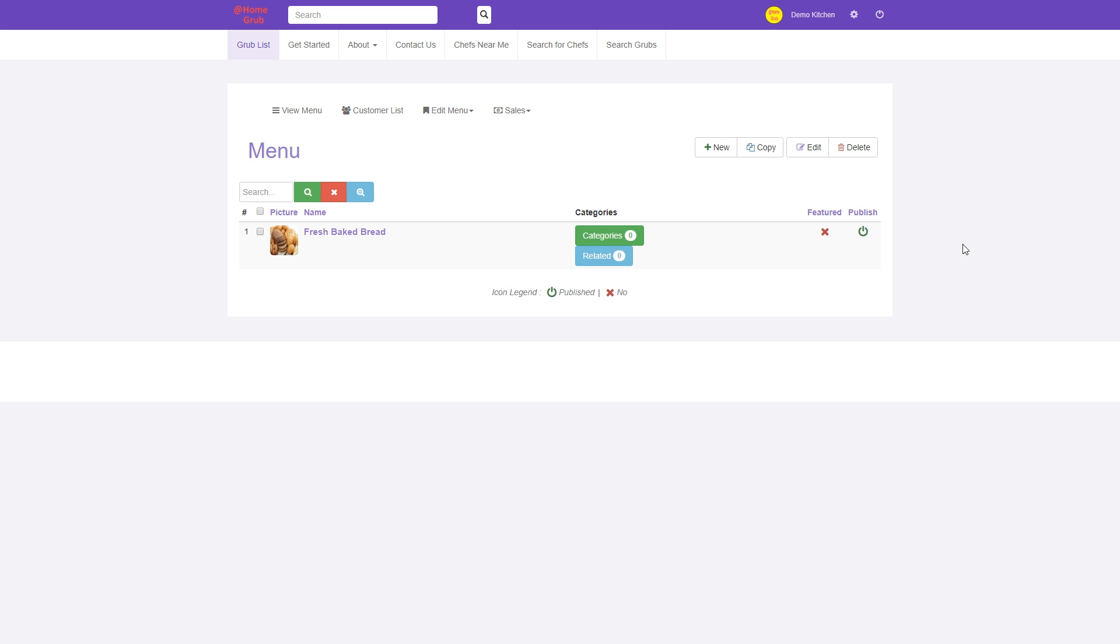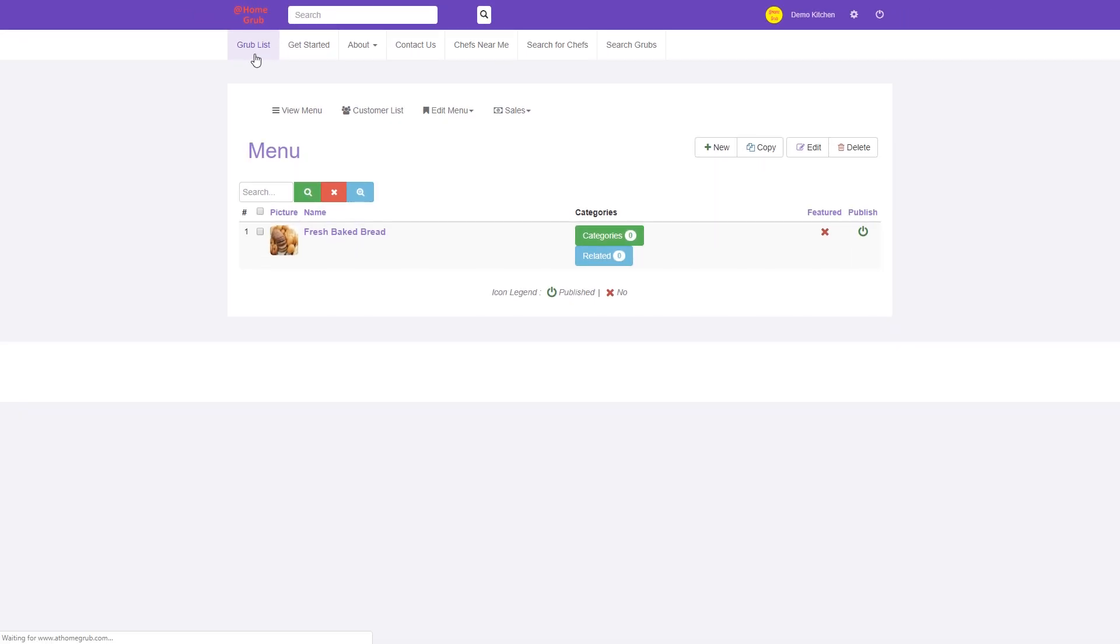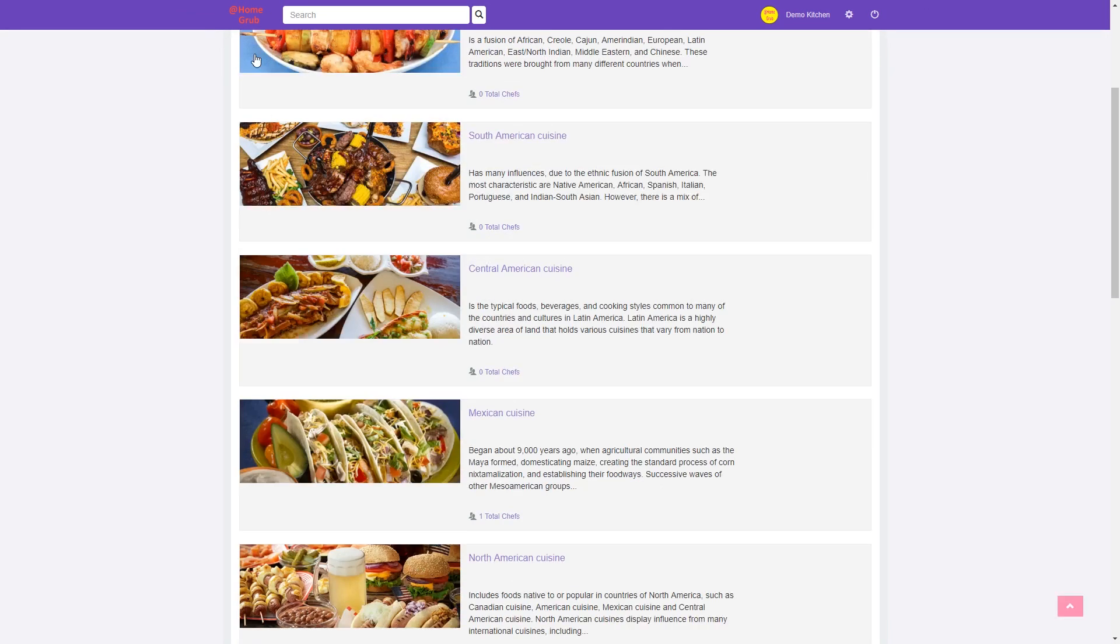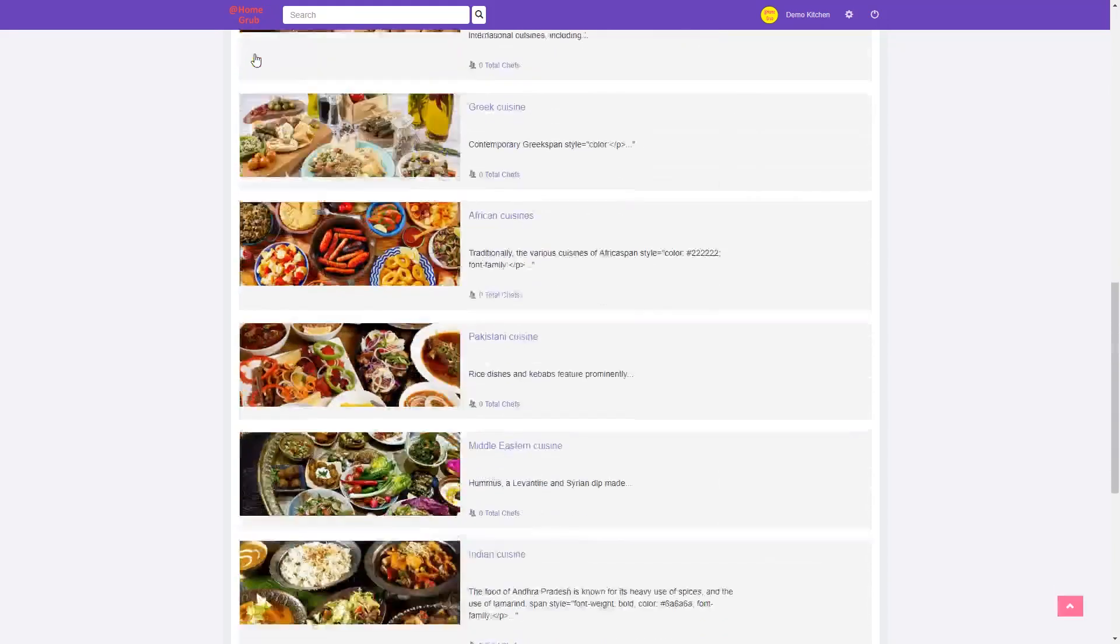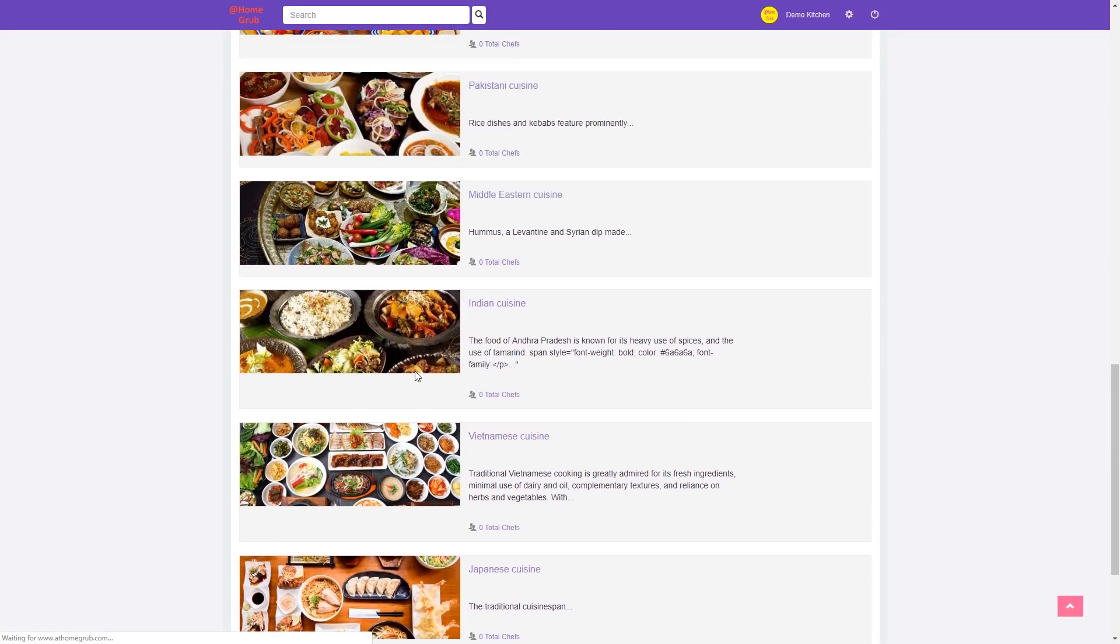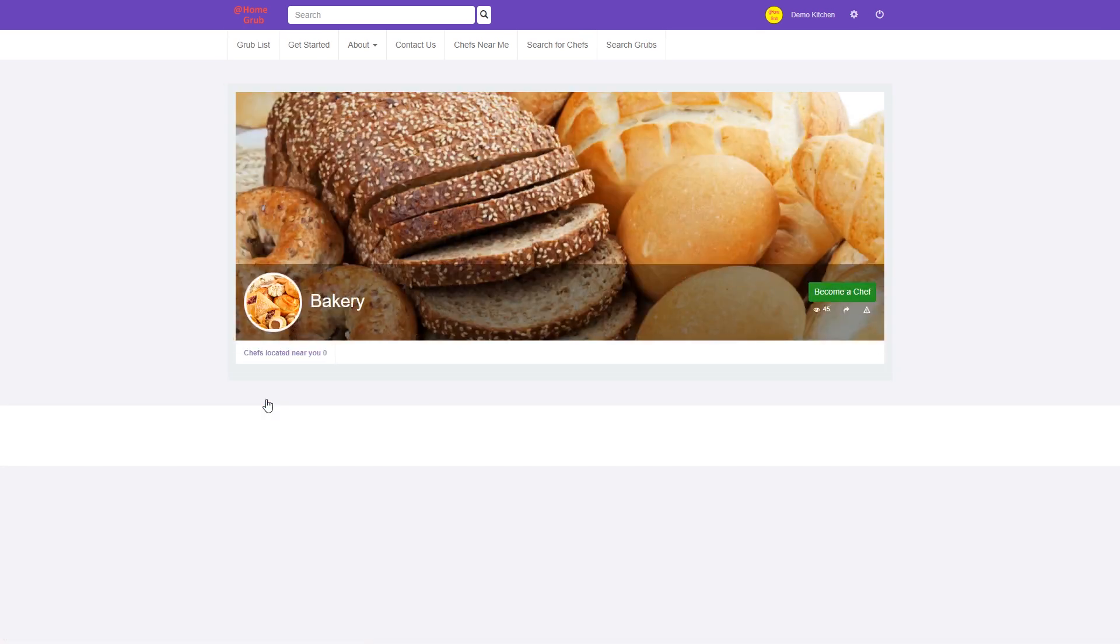We'll start by clicking Grub List from the top toolbar. Next, scroll through the various Grub categories and select a category that fits your menu items. For example, we'll select the Bakery category by clicking on the image.